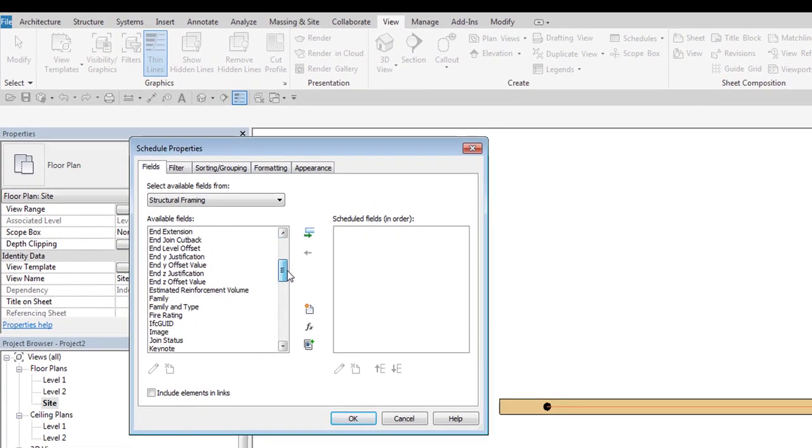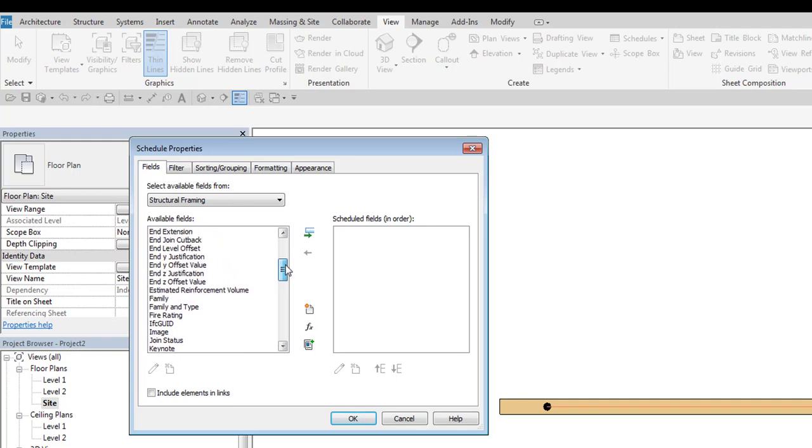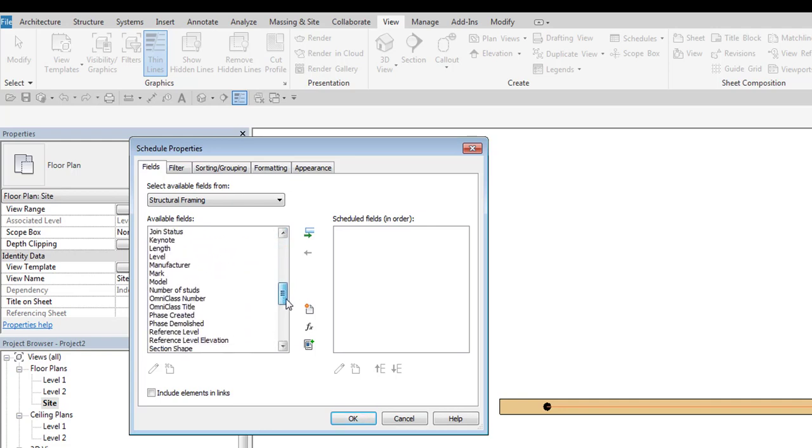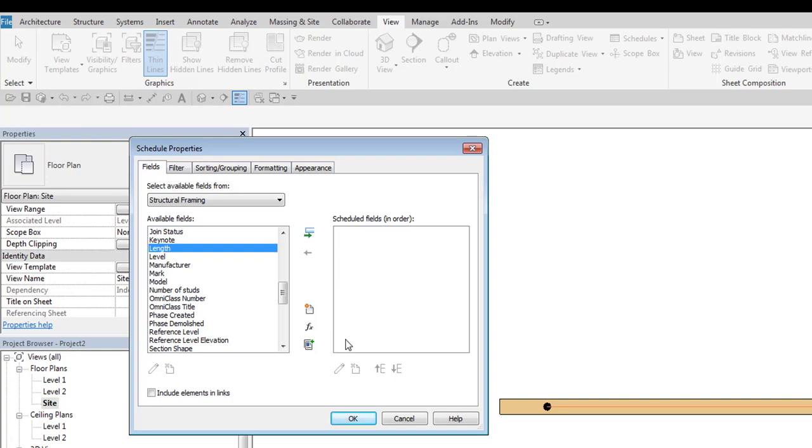Such mistake could be very costly. So be careful with these settings.